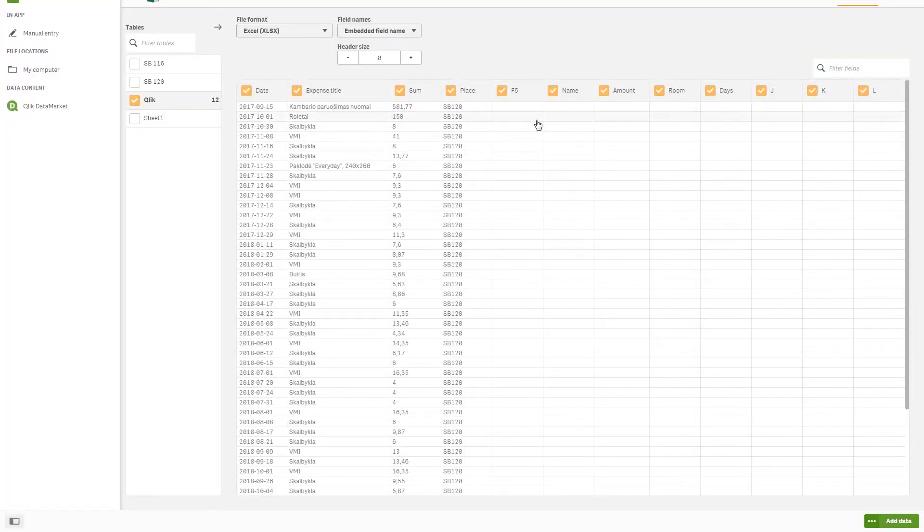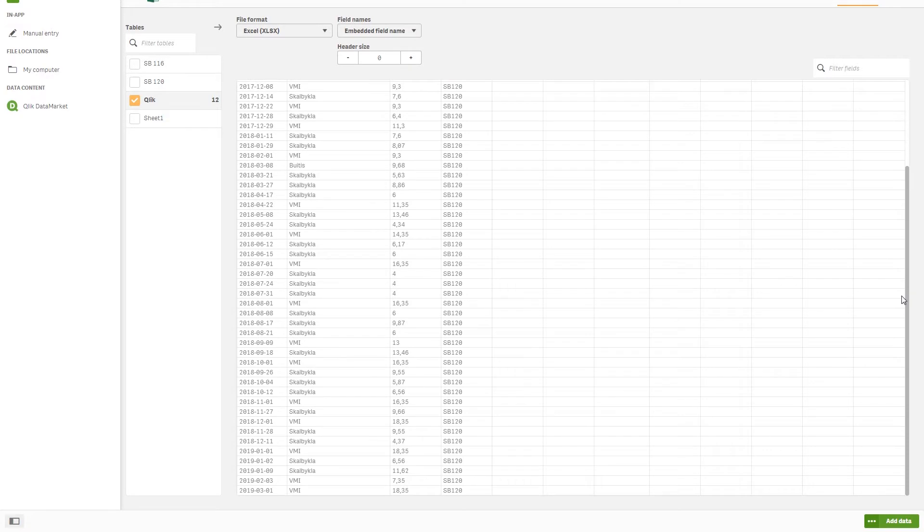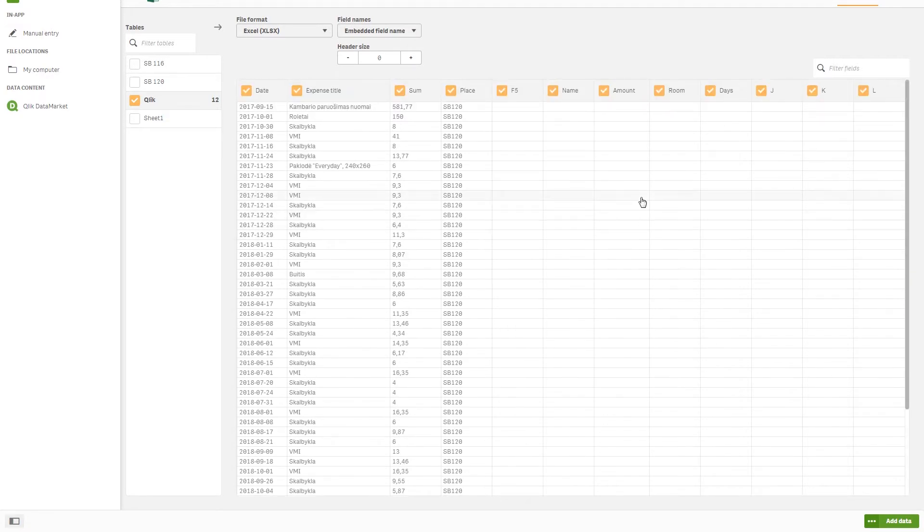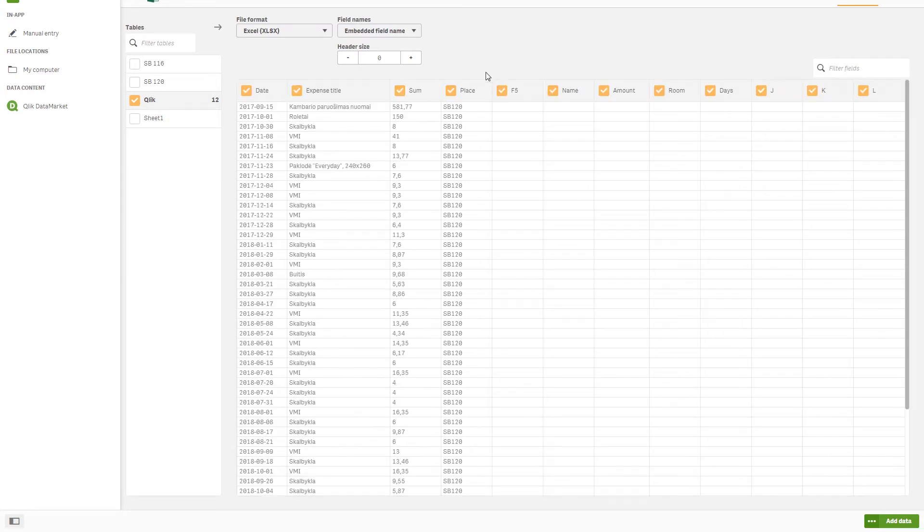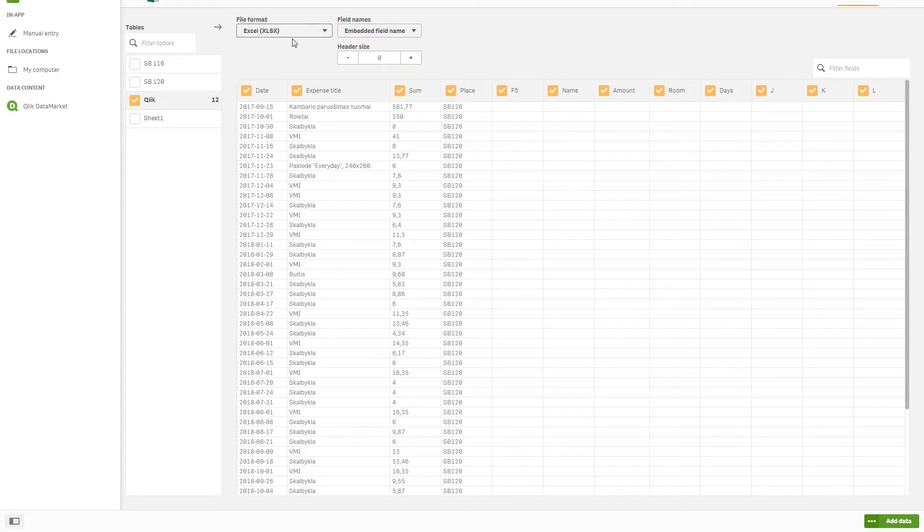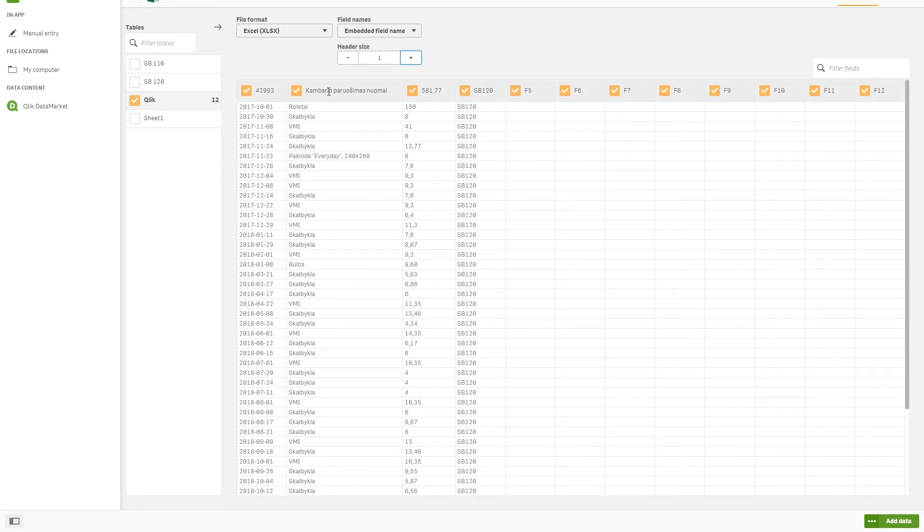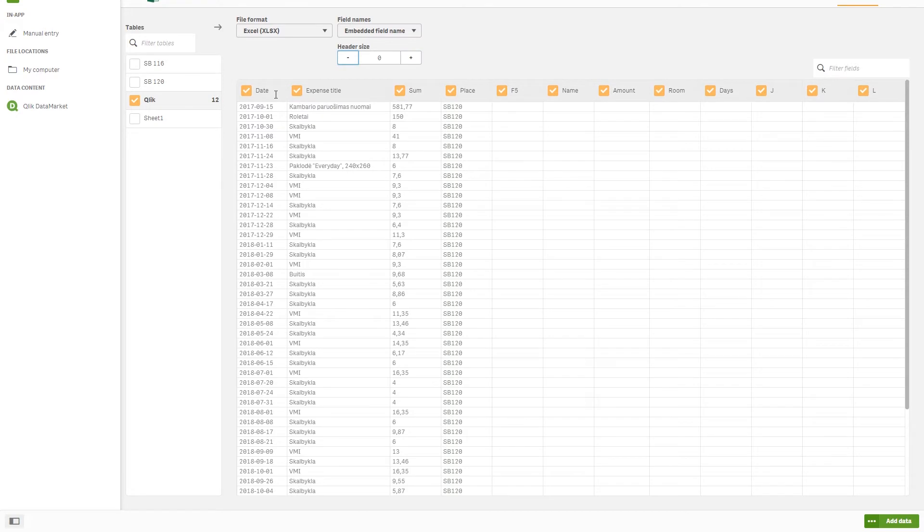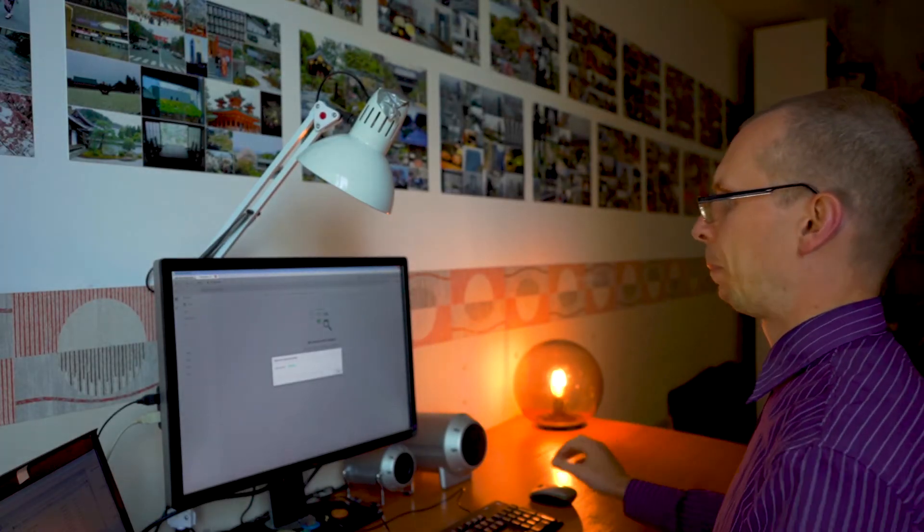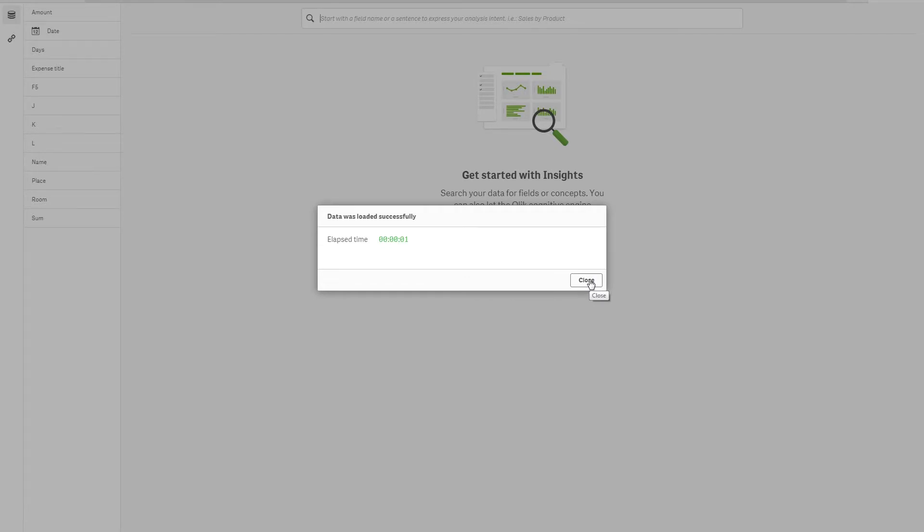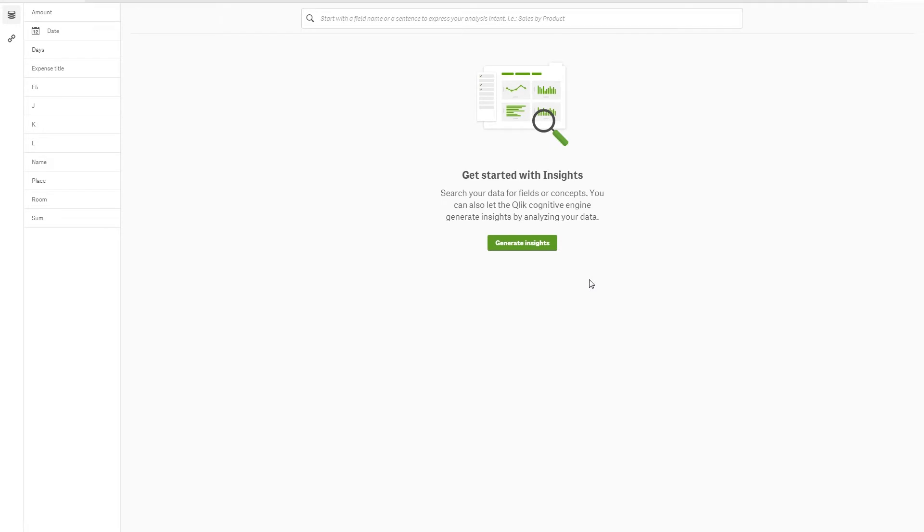You can choose what columns you want to upload. In this case, Qlik Sense does not show all the data. It shows only like, I don't know, 100 lines. And we can't see if there is any data in these columns, the last ones. So we're going to upload all of them. File format Excel, let's leave it. Header size is zero, so it takes the first line. We have here date, expense title, sum and so on. And press green button on the right side, add data. Here we go. We have the new application.